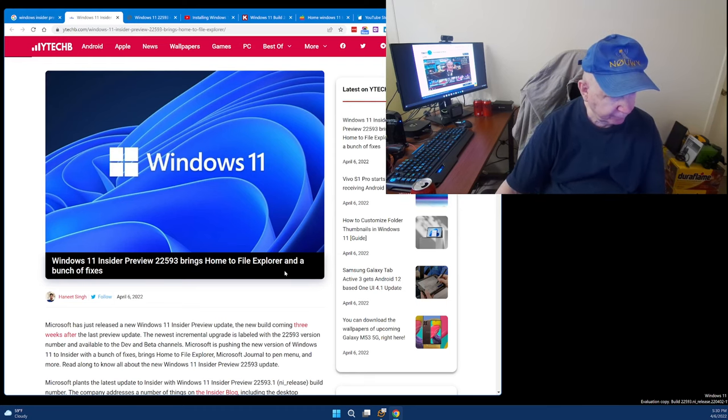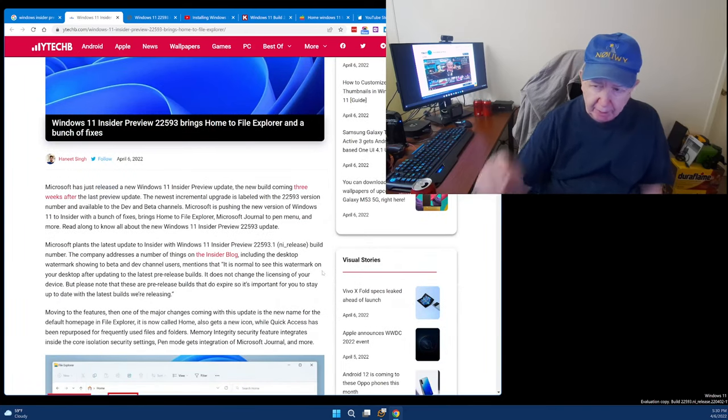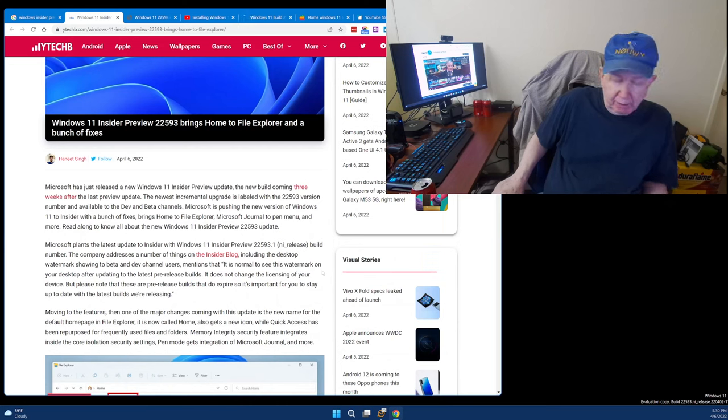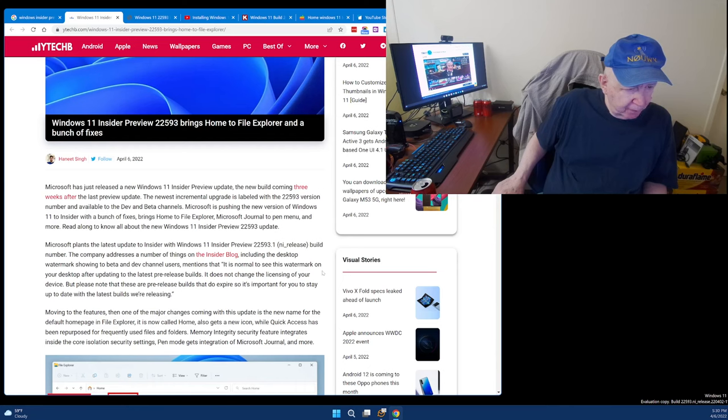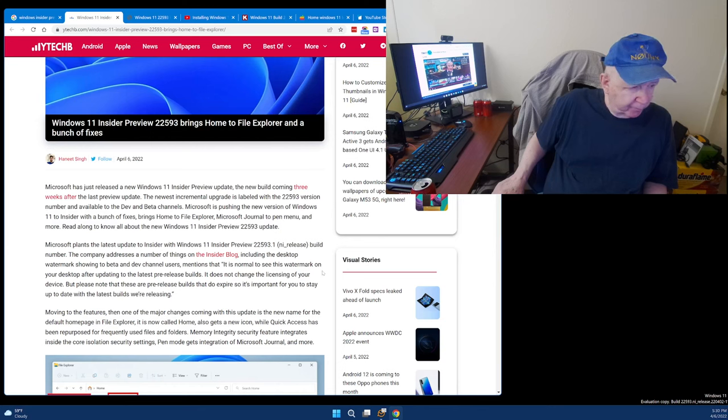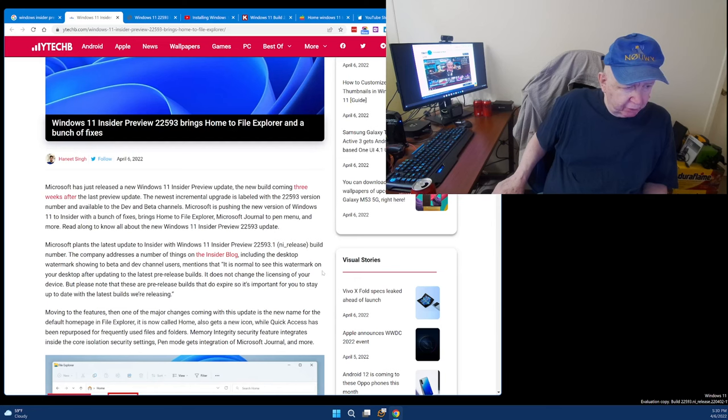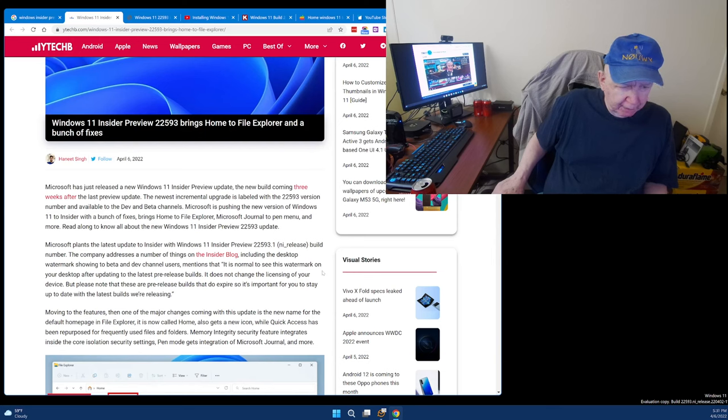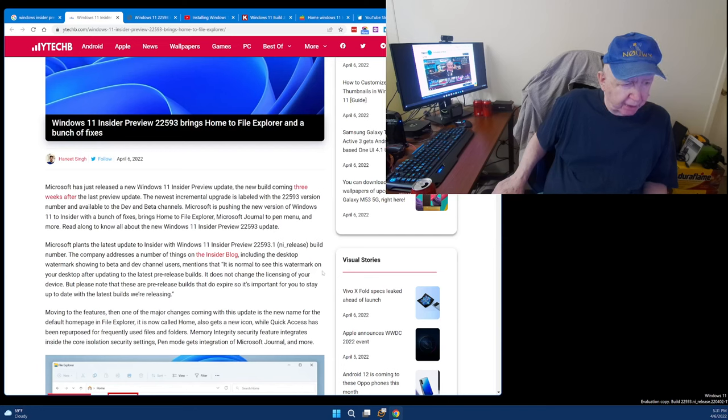Now there will be a link below, but I'll cover a few of these because I'm looking myself to see what's new. Microsoft plants the latest update to Insider with Windows 11 Build number 22593. The company addresses a number of things on the Insider blog, including the desktop watermark showing to beta and dev channel users. It mentions that it's normal to see the watermark on your desktop after updating to the latest pre-release builds. It does not change the licensing of your device, but please note that these are pre-release builds, and they do not expire, so it's important for you to stay up to date with the latest builds we're releasing.